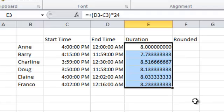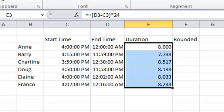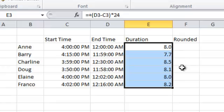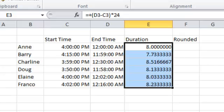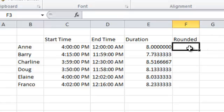Now besides that, as I reduce my decimals you'll see it's a 7.7 hour day, 8.5, and 8.1. I don't want somebody working 8.5 or 8.1, and if I reduce the decimals further it actually makes it a 9-hour shift when they worked 8.5. I need these rounded off, but I want them rounded to the nearest half hour. There's no feature under decimals that can do this, so we're going to use the ROUND function.